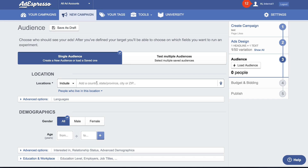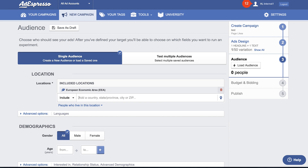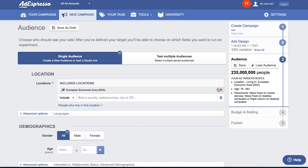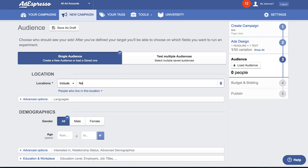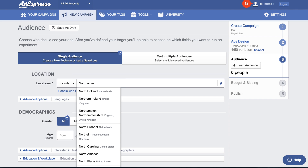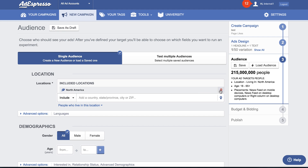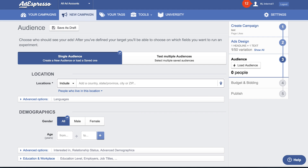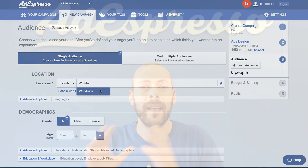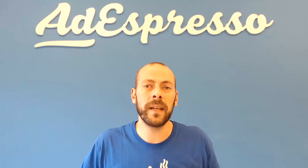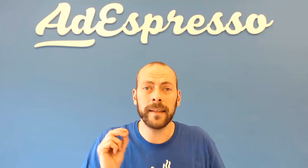The other two new releases regard location targeting — we made two major improvements. The first one is that you can now target macro areas. When targeting your campaigns you no longer need to add multiple countries individually. You can decide to target Europe, North America, South America, or worldwide and immediately target all the countries in that region. This is a big time saver for people doing international campaigns.